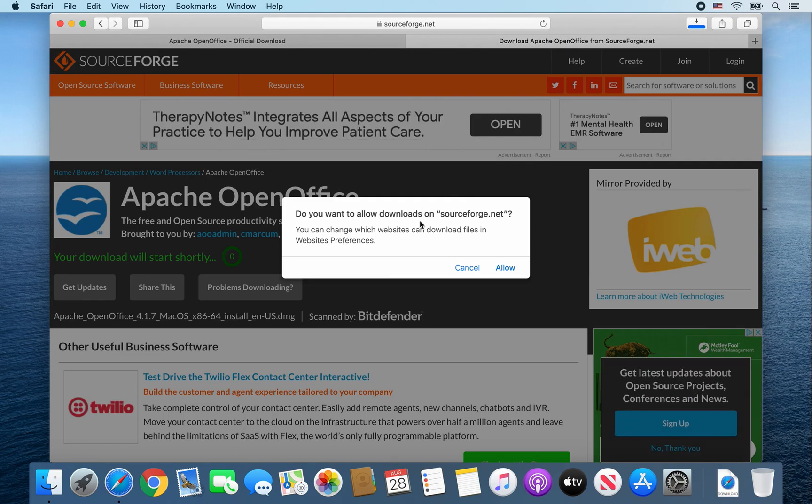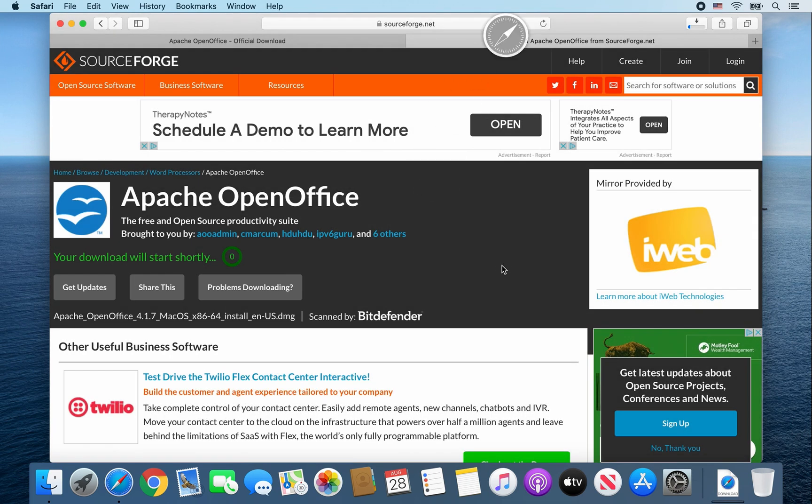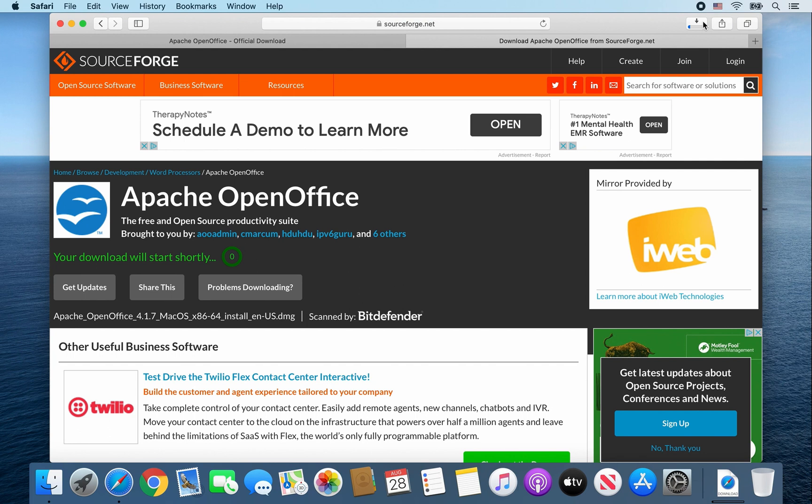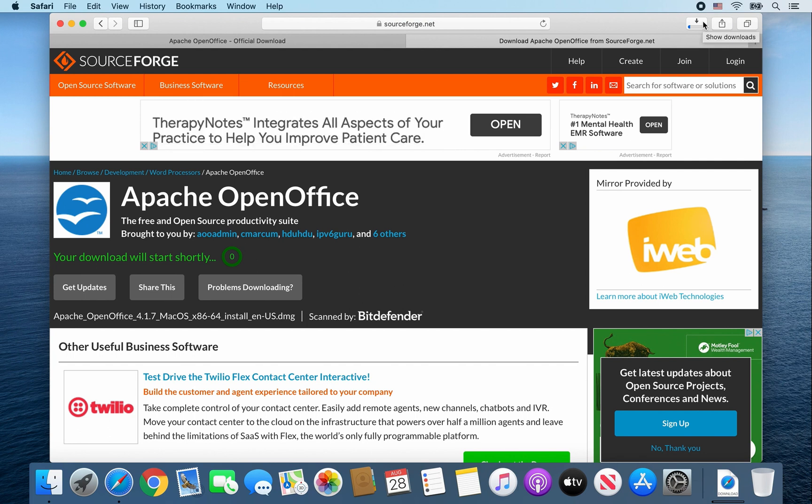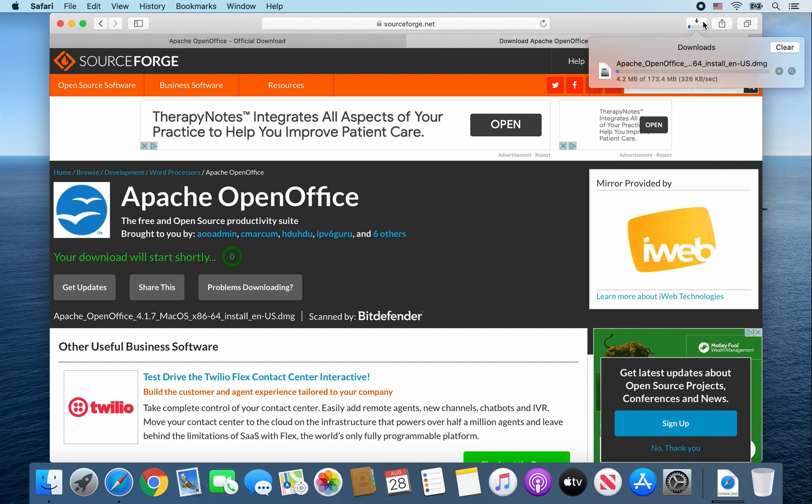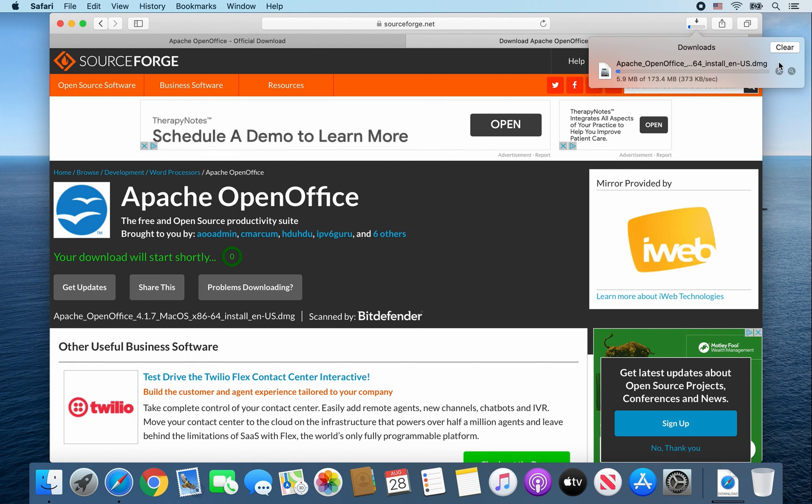Once this message pops up, go ahead and click on Allow to allow the download. And then click on this icon to show your downloads. And Apache OpenOffice.dmg file is downloading.